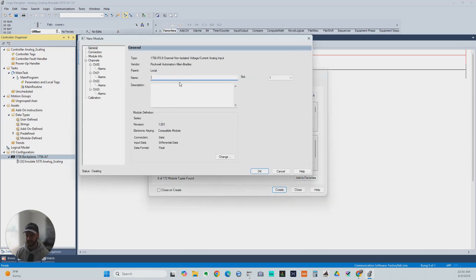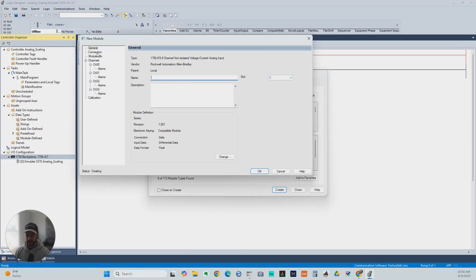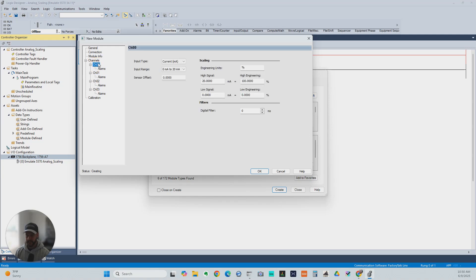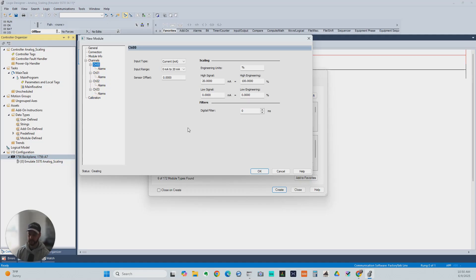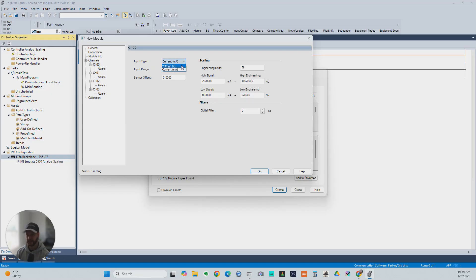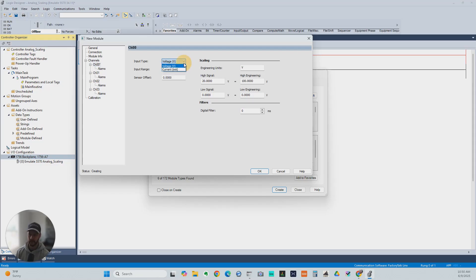You can give it a name. I just usually don't name these modules. Under channels, you can select which channel you want to set. We're going to just go with channel 0 for now. The first thing you can look at here is the input type. Is this going to be a voltage input? You've got three different options for voltage inputs. Or is it going to be a current input? There's just one option for current.